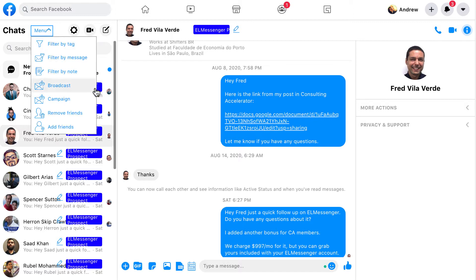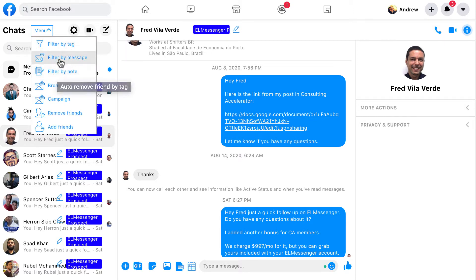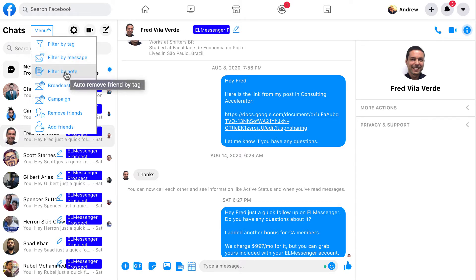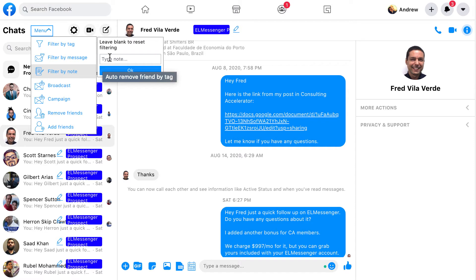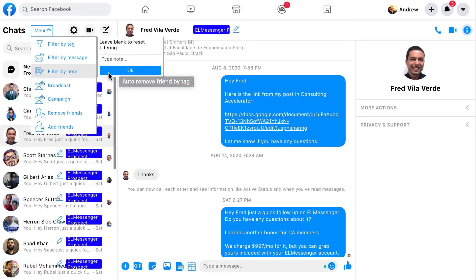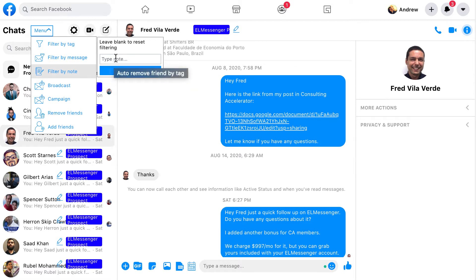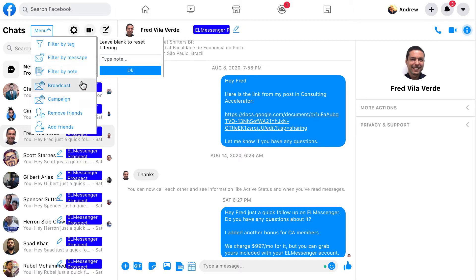When we drop down our menu, you're going to notice a few differences. Filter by tag — that's something you're used to. Filter by message — also something you're used to. Filter by note — this is a new feature. You'll be able to type in the note or keyword you want to filter by. So if you have 'follow-up' or something like that inside any of your notes, you'll be able to use that. We'll put together some training to show you use cases for it.